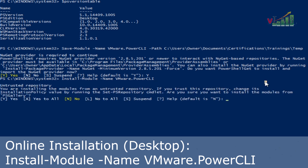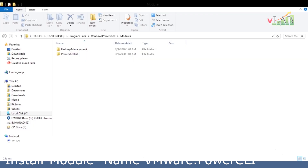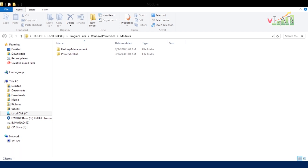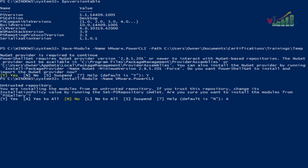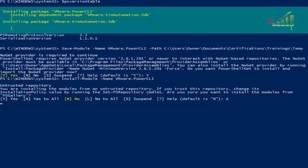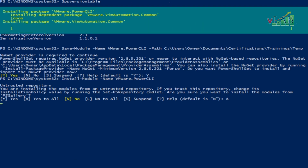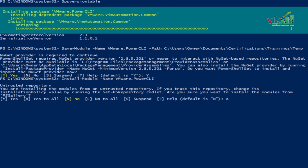We will click Yes to All by pressing A. As you can see, inside the modules folder there are no PowerCLI modules yet, but after pressing Enter it will install and generate the files inside that specific folder. The installation is now running and we can verify that PowerCLI files are being saved in the PowerCLI modules directory.